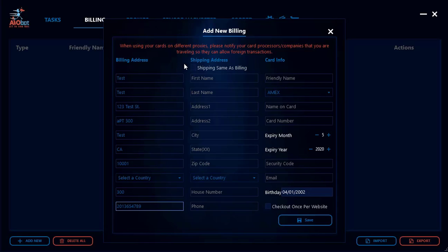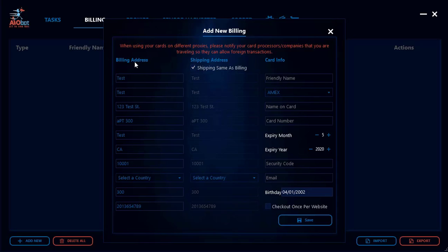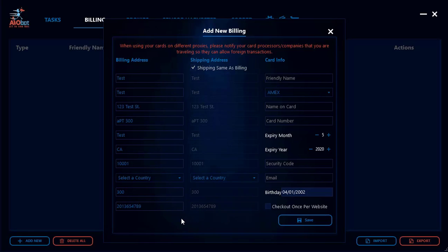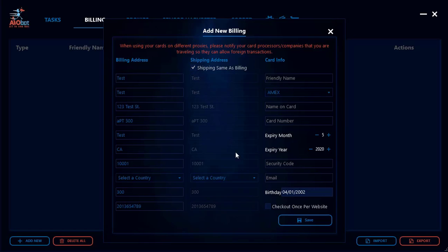Next, click the checkbox to make all the billing information here the same as the shipping address. I highly suggest you do this, as many sites will not allow you to check out if the billing and shipping addresses are different. Most people just keep them as the same information.